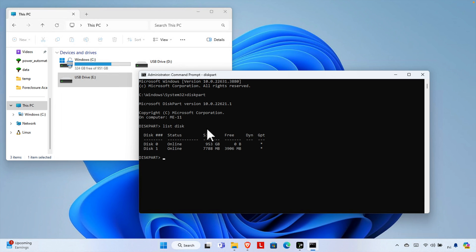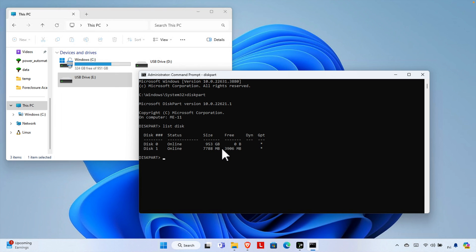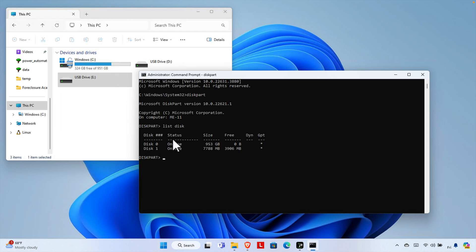It will show all the details of current hard disks and pendrives. Here I can see there are two disks: Disk 0 and Disk 1, both online. Disk 0 has 953 gigabytes — that's my original hard disk, close to one terabyte. Disk 1 is about 8 gigabytes — that's the pendrive. Be careful here: you must identify the correct disk before running any further commands.